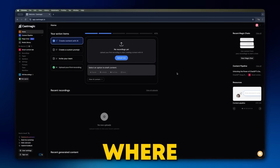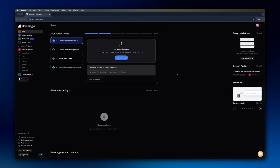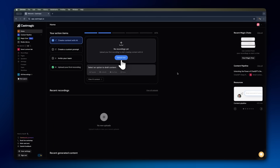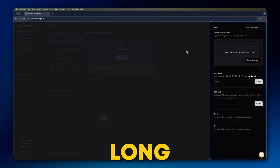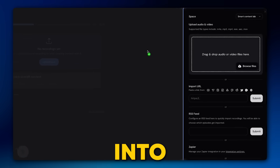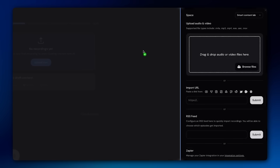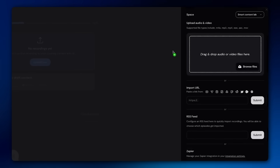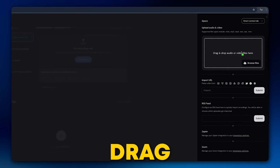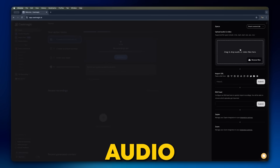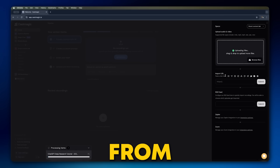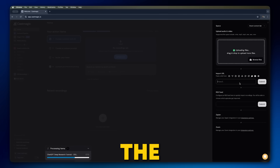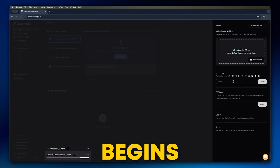The main screen is where your content lives, and to get started, simply hit the import button. This is where you bring your long-form media into CastMagic. As you can see on the screen, you have a few options. You can simply drag and drop an audio or video file from your computer directly into the box.